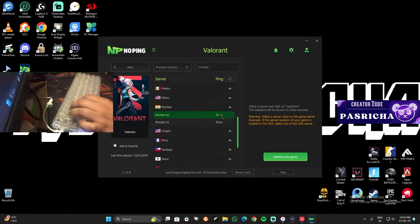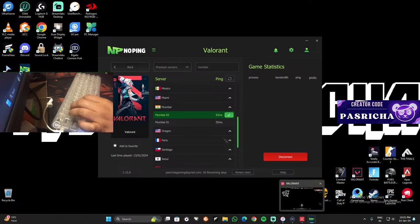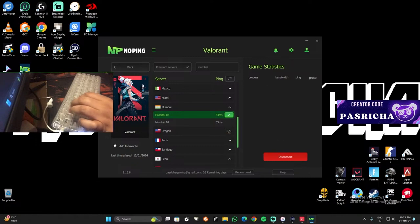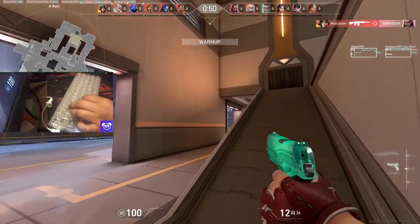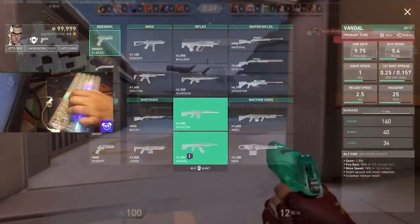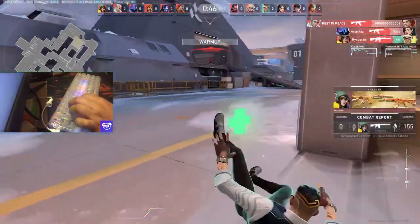So if you see here Mumbai, it will give me 50 to 53 ping. Just connect it. Select your ping, whatever ping it is. And now if you see, I'm getting a good ping on this game.